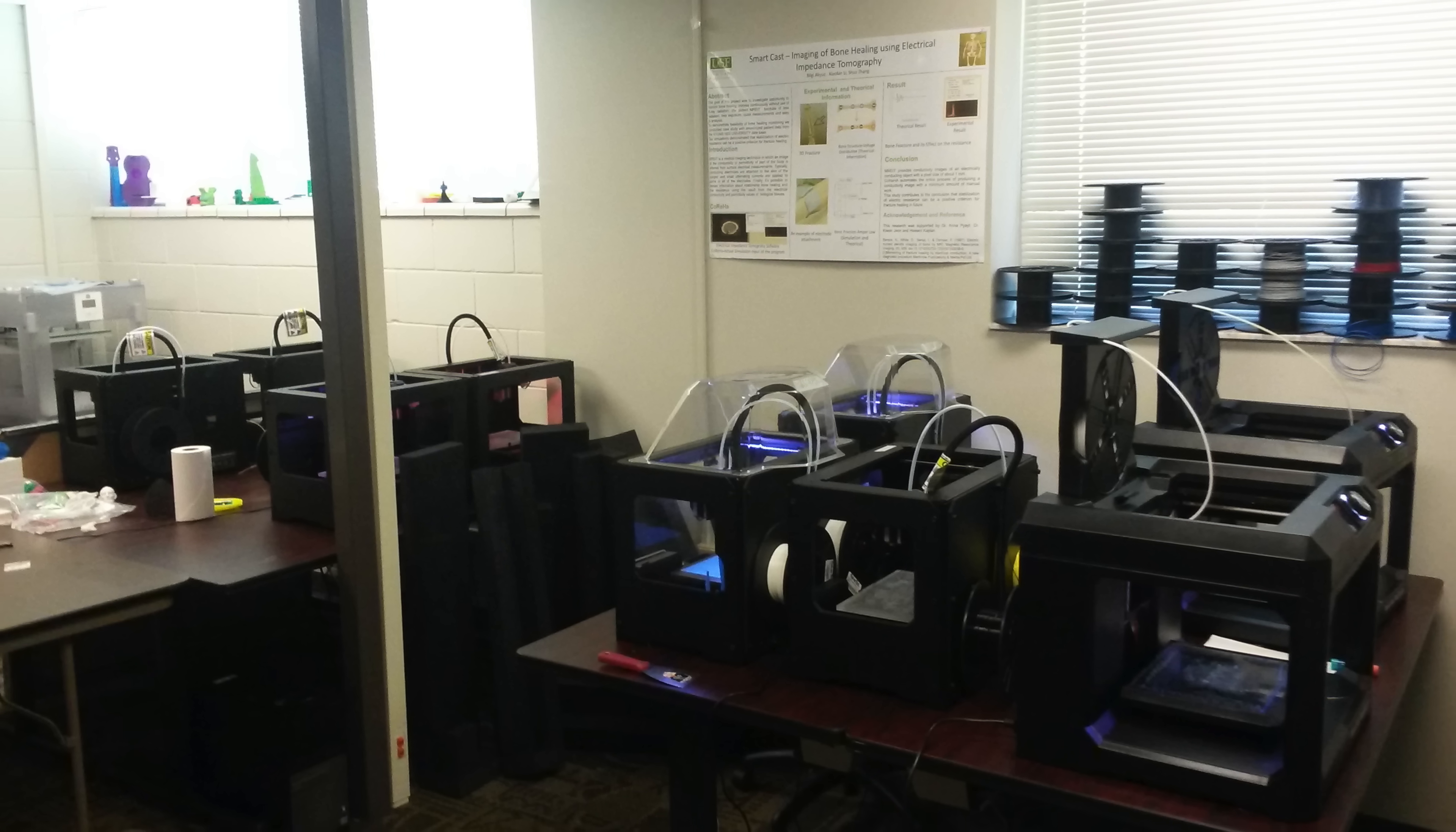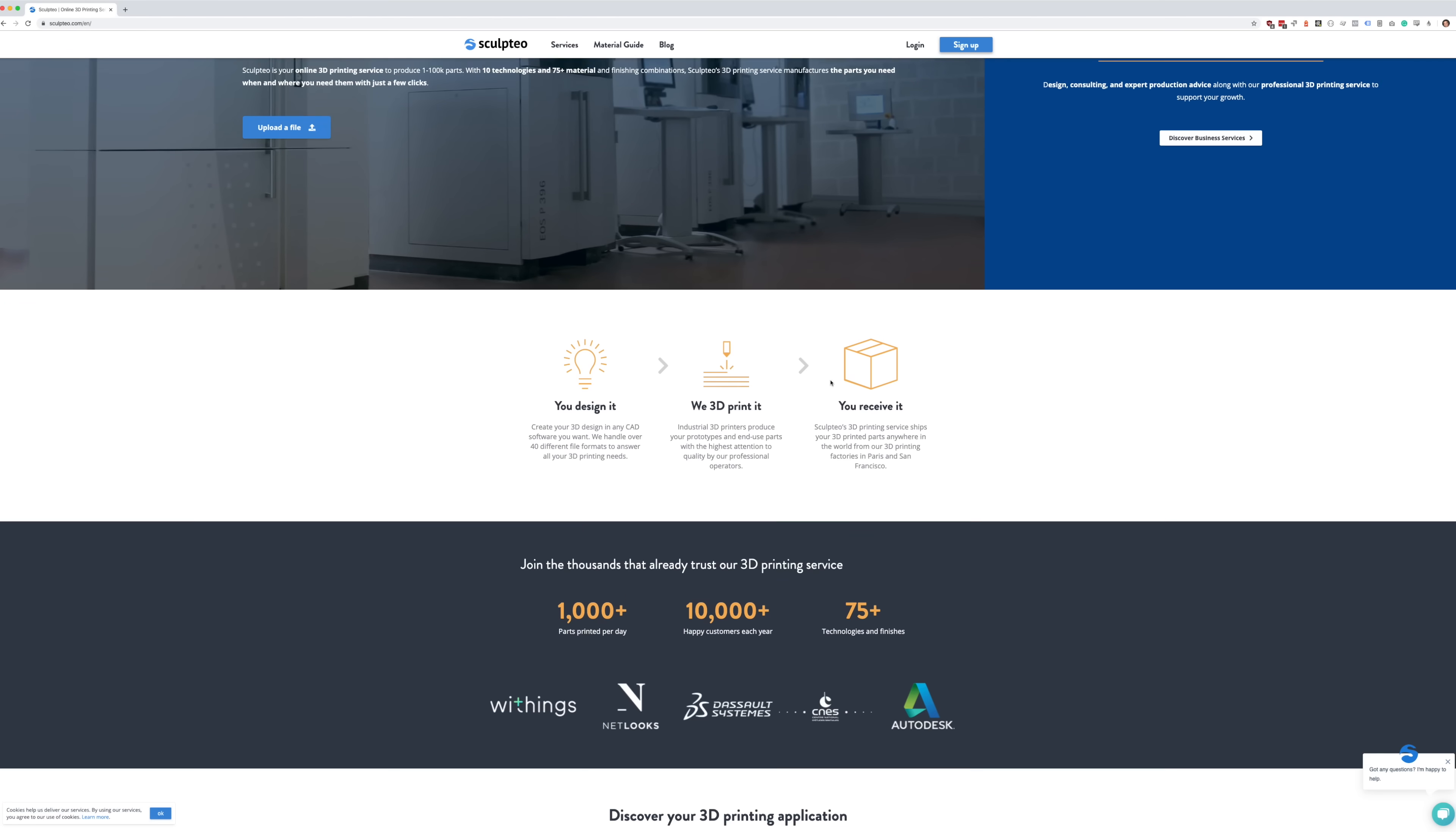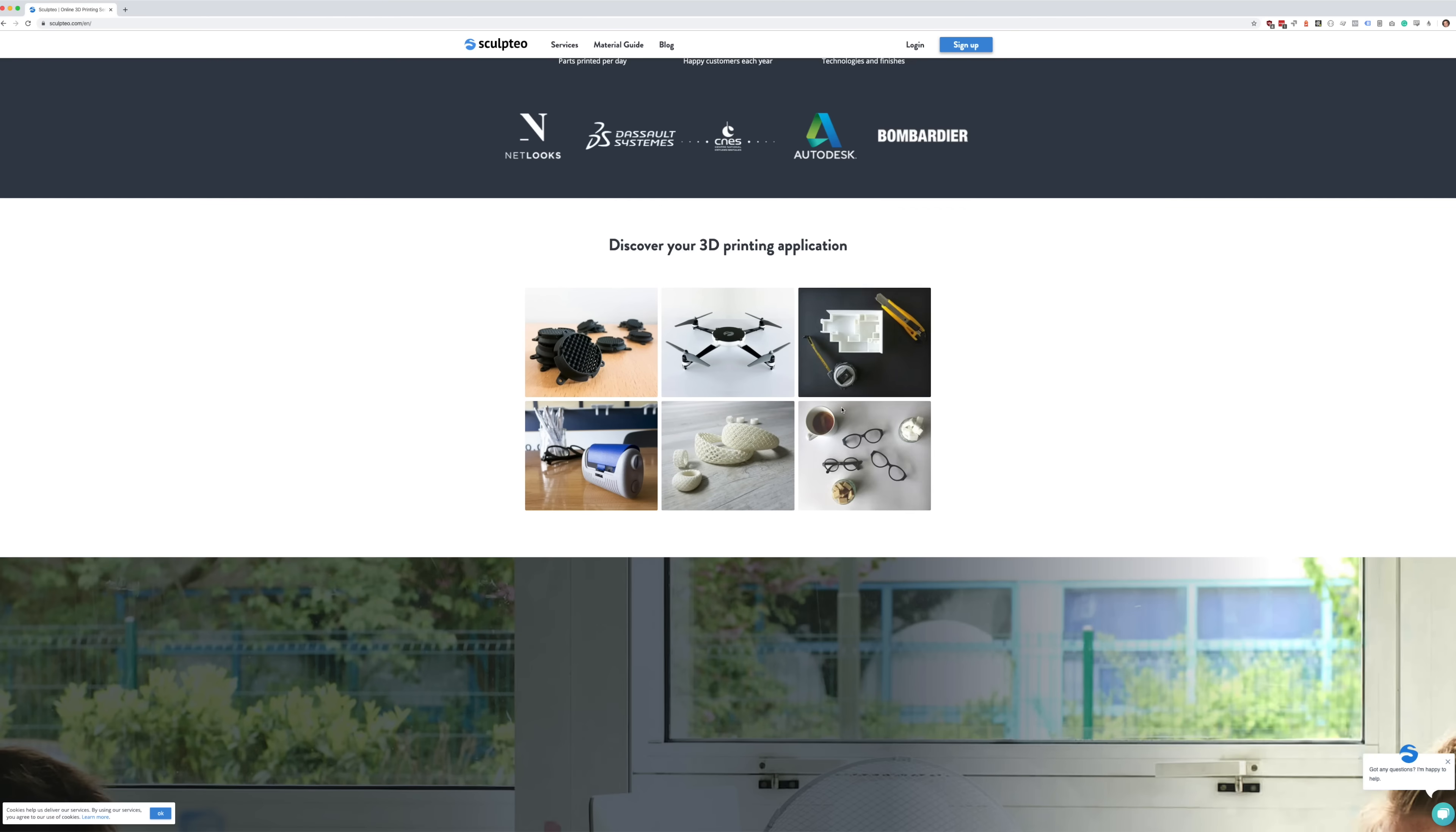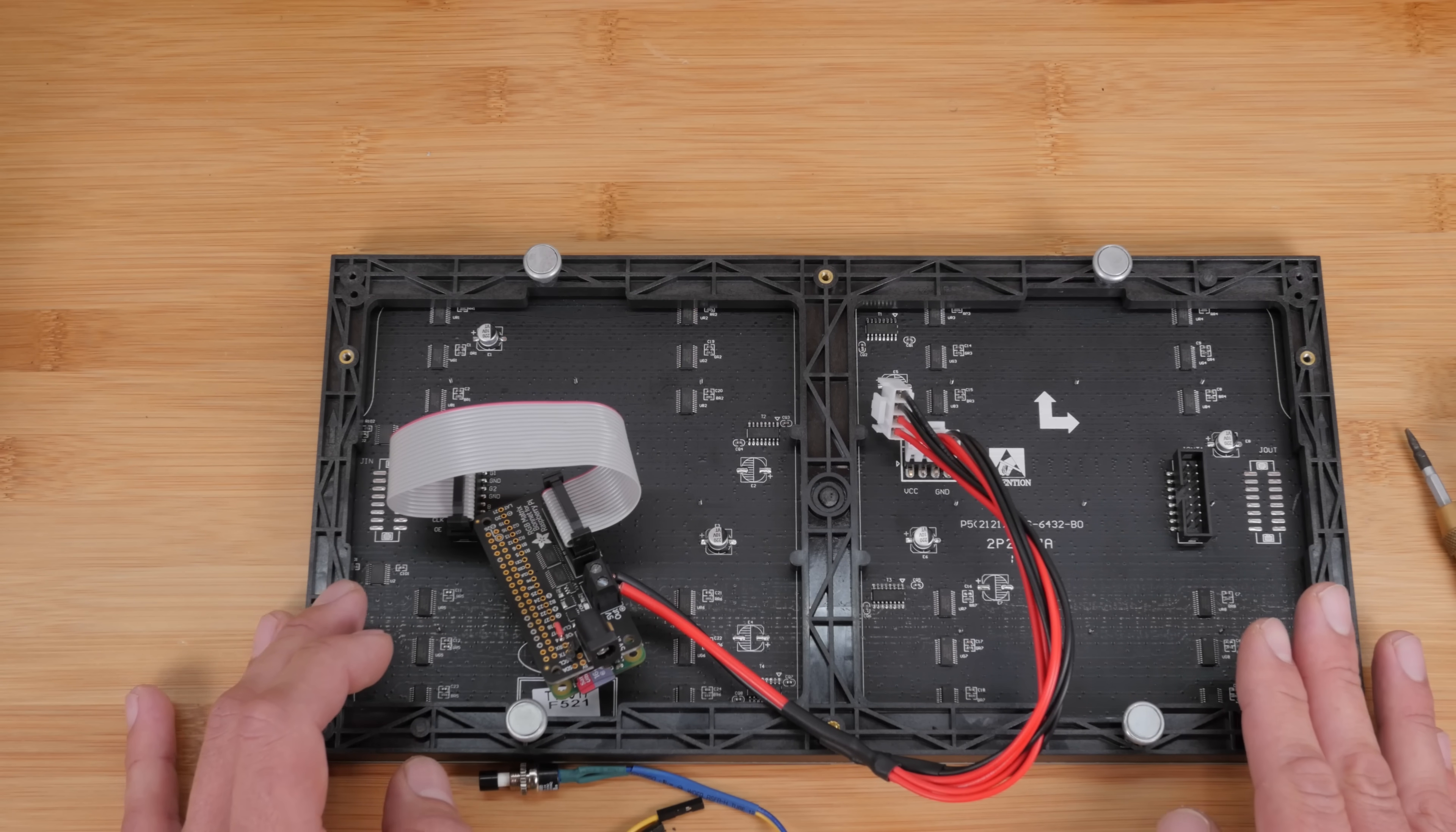If you're a university student, your university likely has one. There are also online services that you can pay, and you just send them the model and they'll print it and ship it to you, and they're really inexpensive. You can also look on Craigslist or other boards where people offer 3D printing services. You might be surprised what you find.